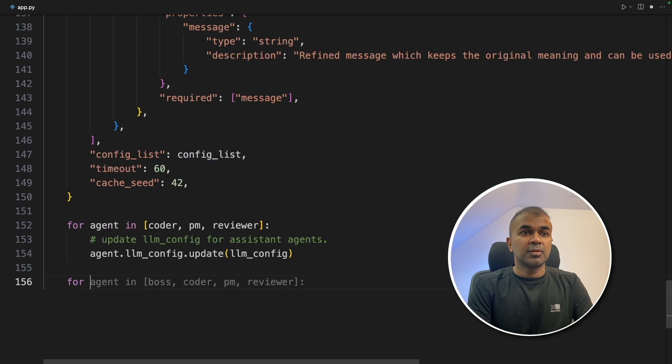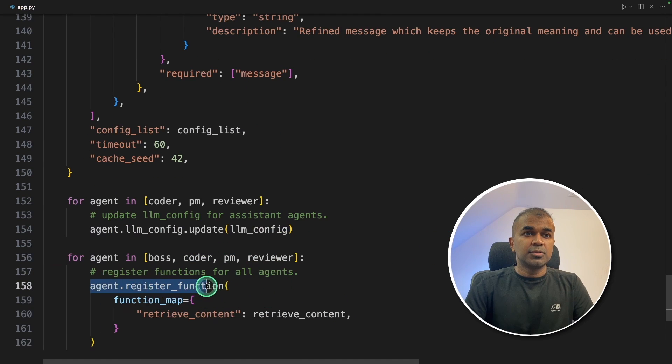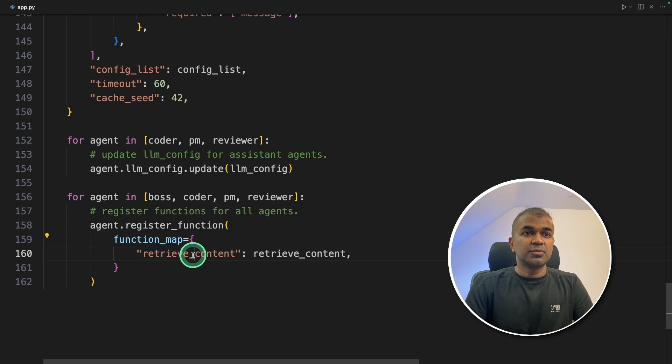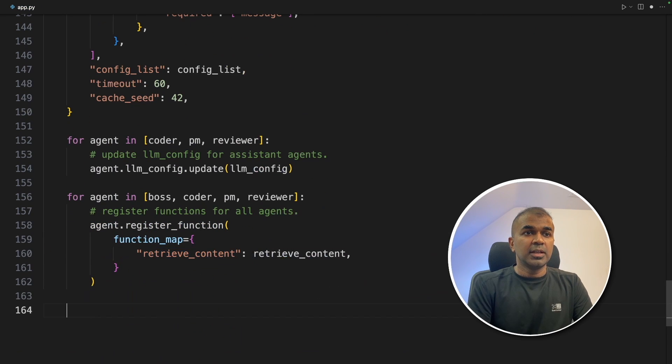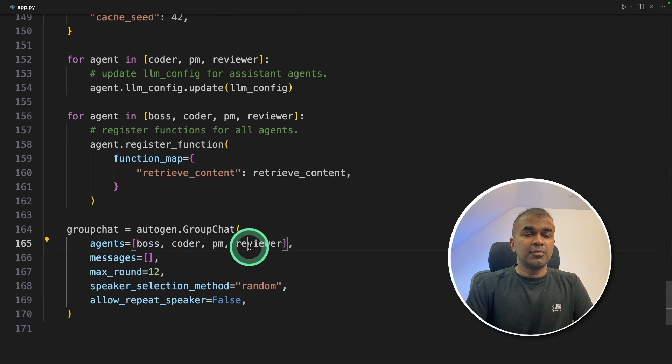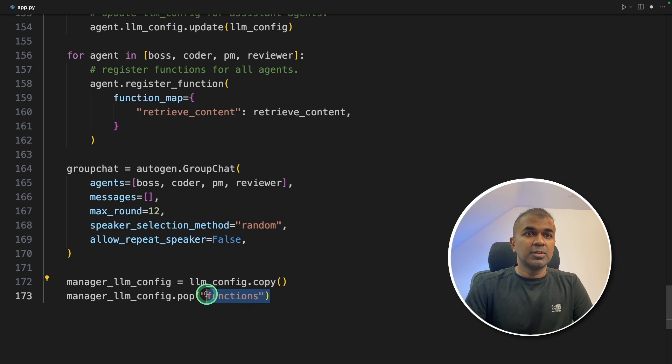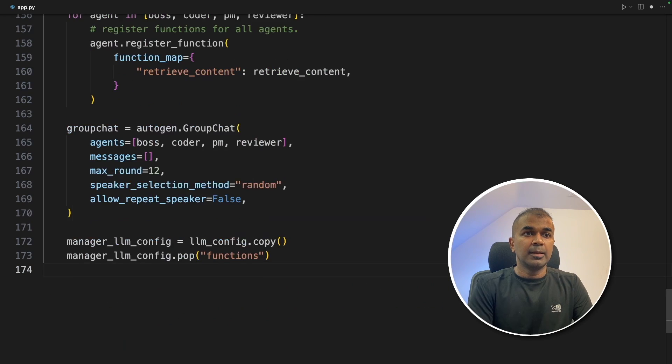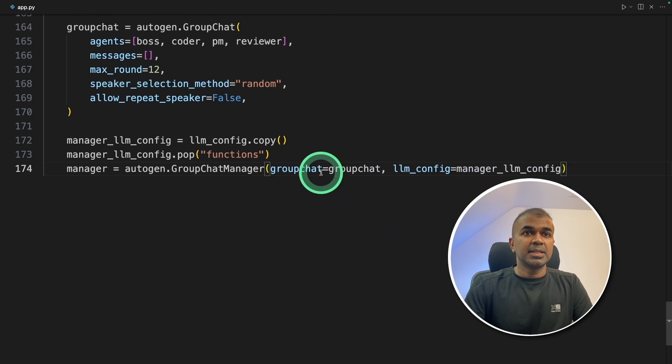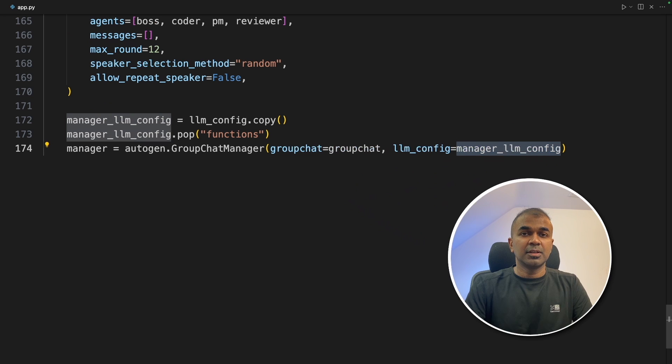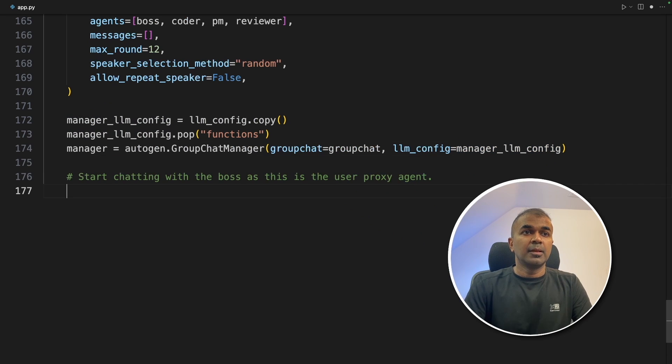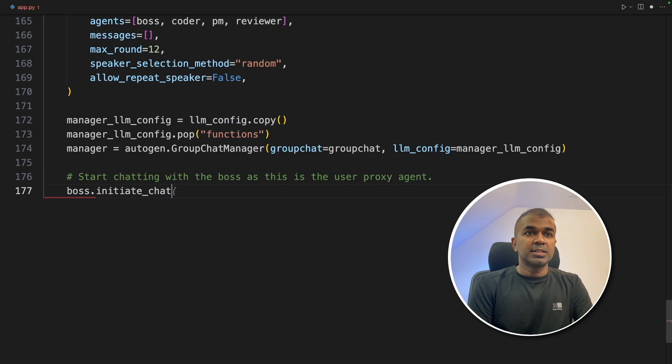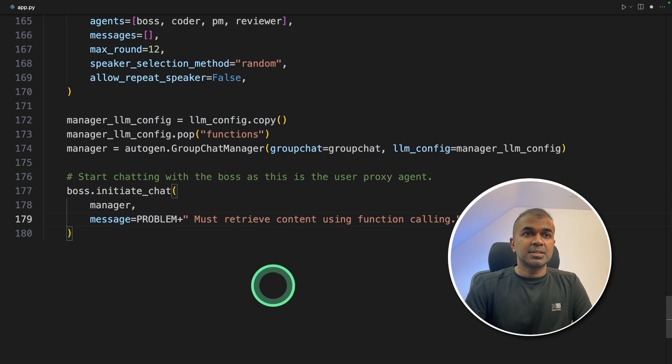Next, we need to register those functions. So we are going to loop again to .register_function and mapping those functions. Finally, we are going to initiate the group chat with the boss, coder, PM, and reviewer. Now, setting up the llm_config for the manager and we are going to add the functions to that config. Now, manager equals autogen.GroupChatManager and we are providing the manager llm_config, which contains the function calling. Now, we are going to initiate the chat: boss.initiate_chat manager and the message.